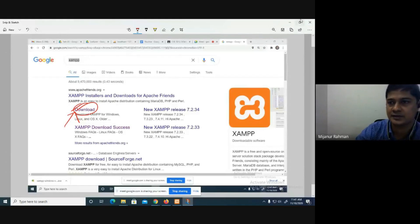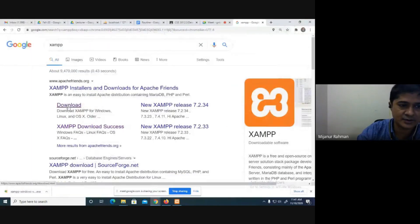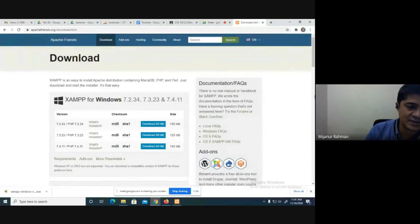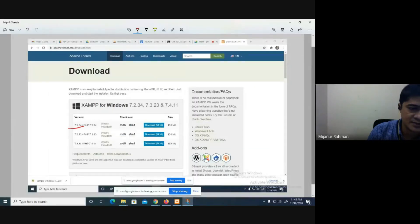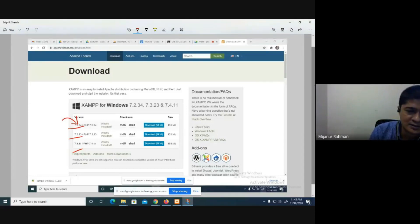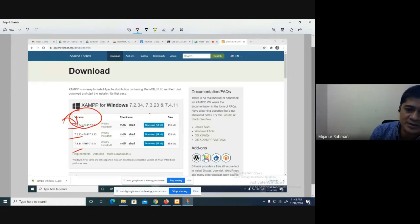There are different versions of XAMPP. You just click on one of the versions — I would like to click this one here. Click on this version to proceed.